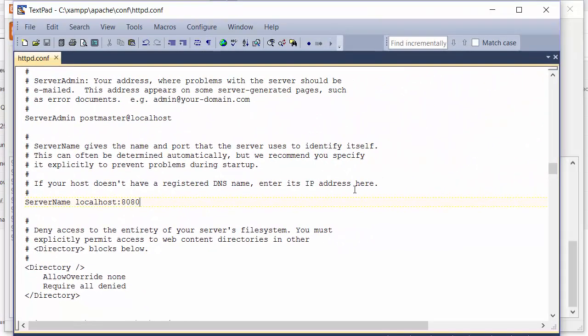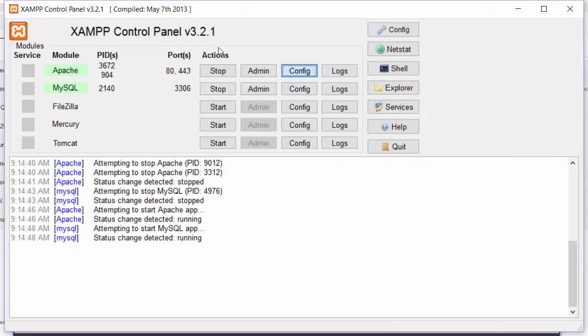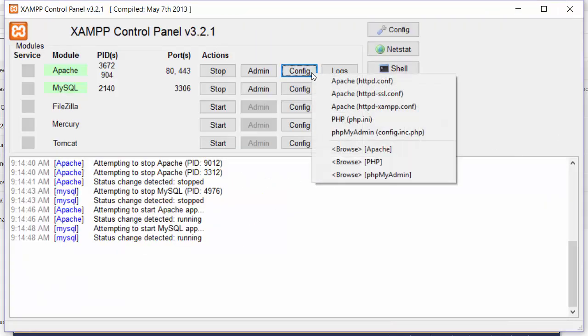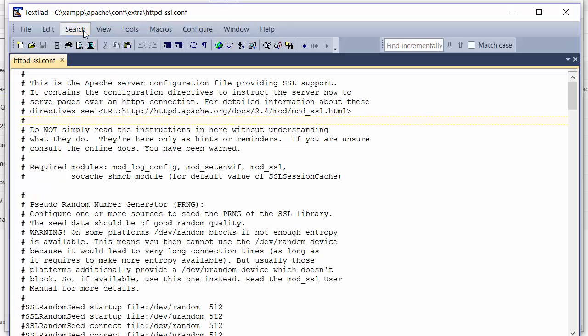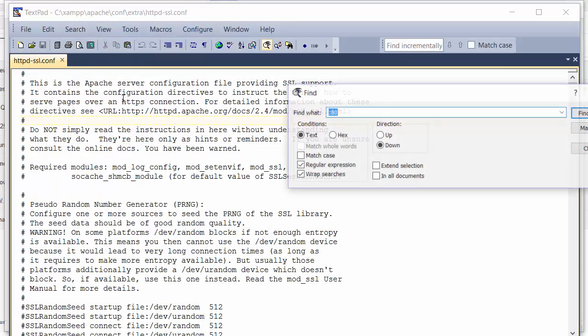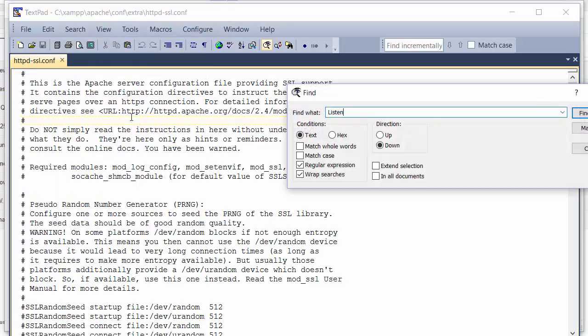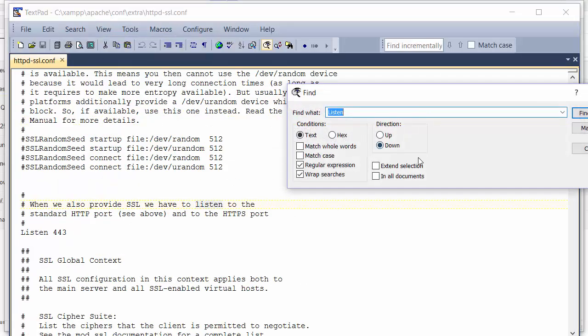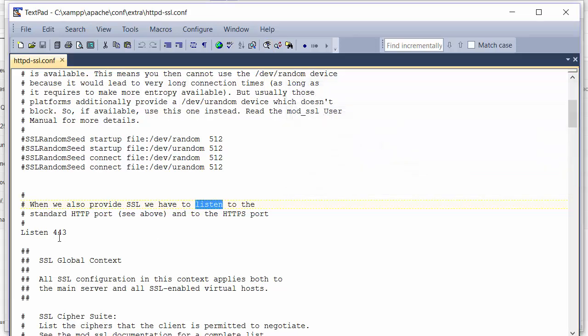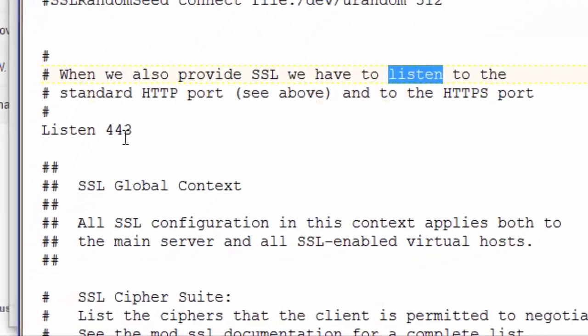That may be all you need to do, but if you're running SSL as well, you'll also need to change the httpd-ssl.conf file. Let's go do that. Config again, httpd-ssl. We'll search for 'listen' again.